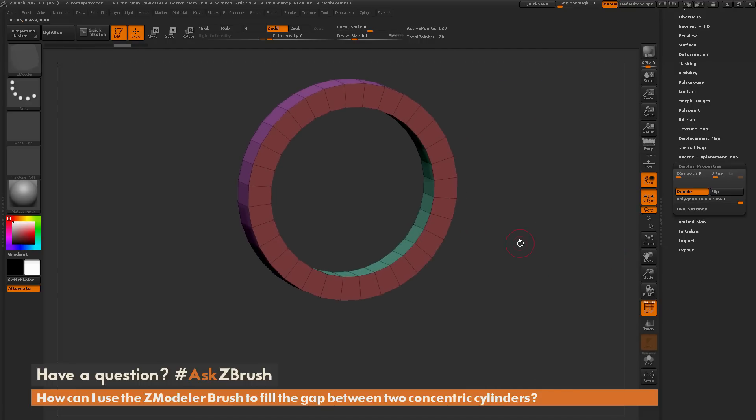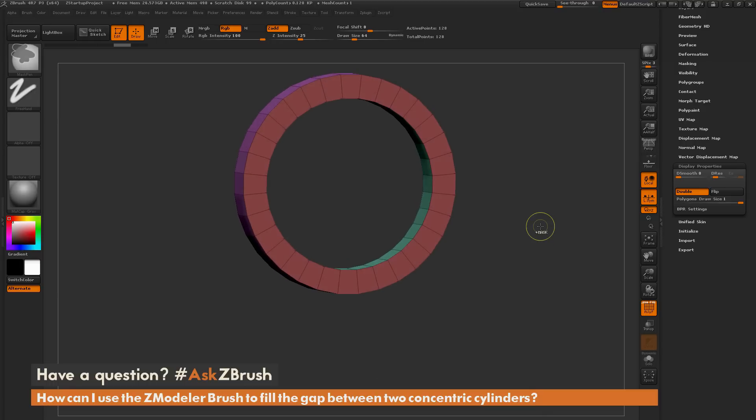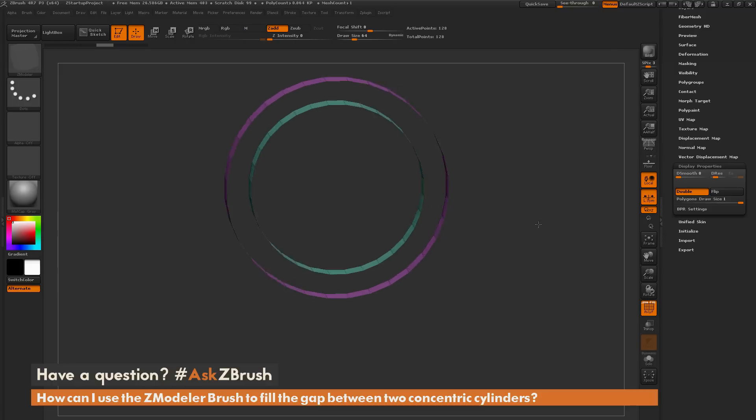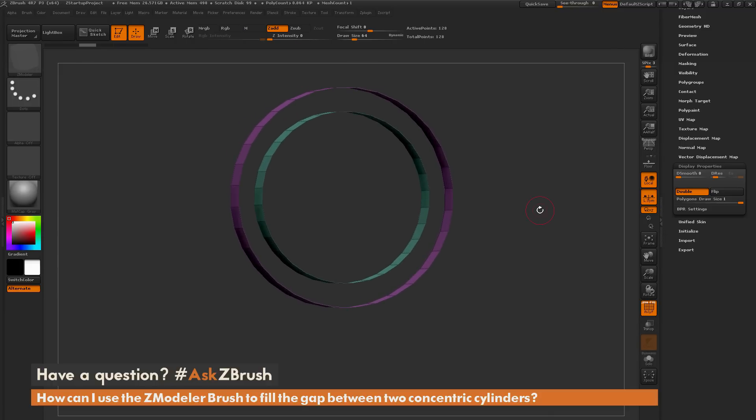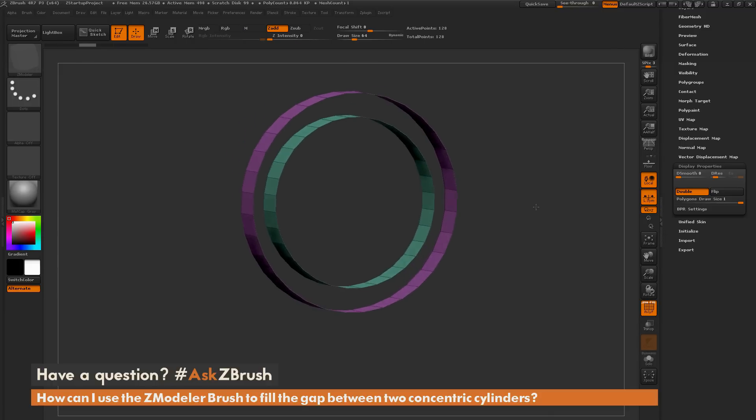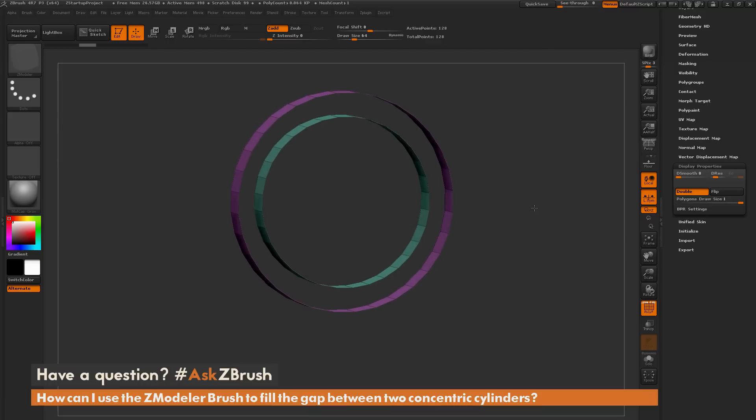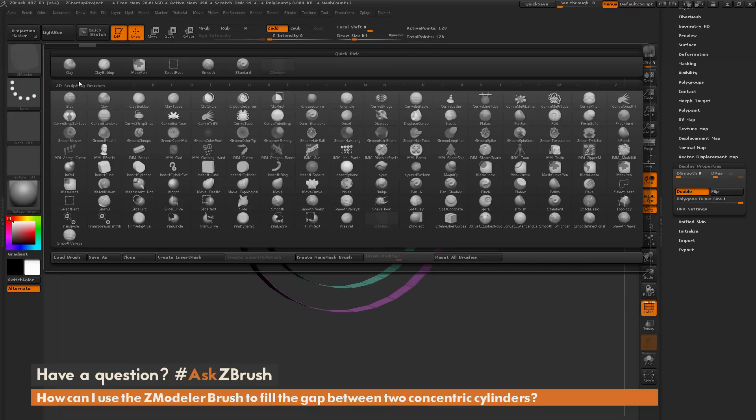So that is another process you can do with the Zmodeler Brush to bridge those two cylinders. Now for a final third option here, this process works the best with models that have slightly more geometry. So this one right here is pretty low, so the Zmodeler options are going to be your best bet. But if you navigate over to your brush palette over here and open this up, you can select this Curve Bridge brush here.